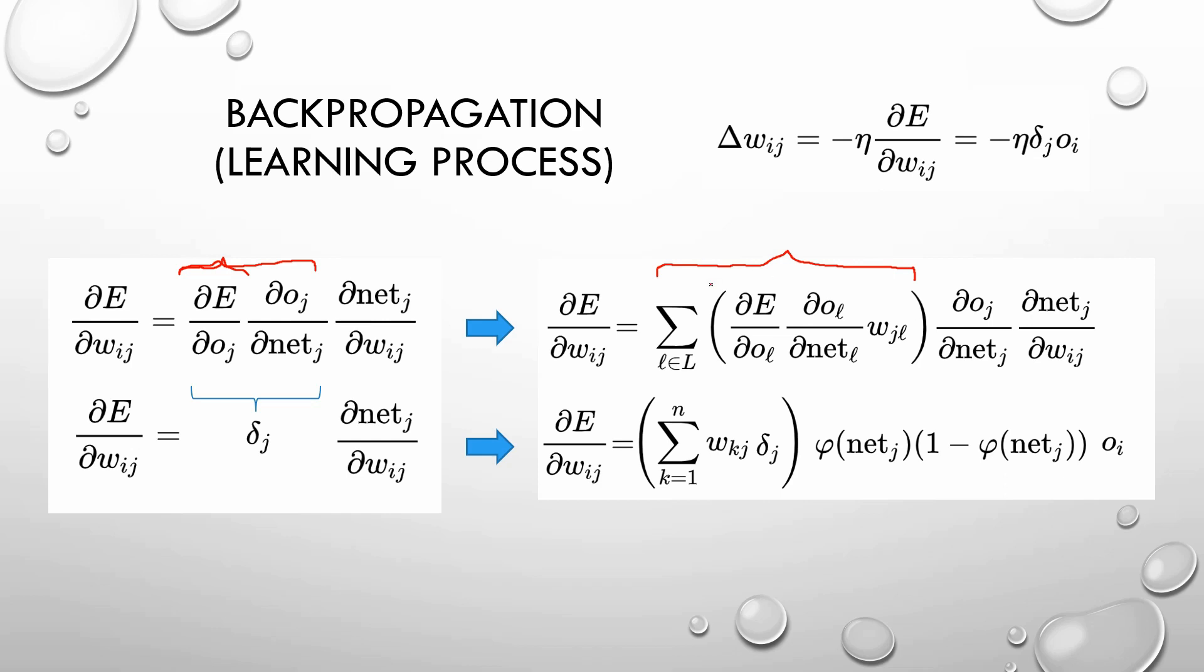And once we calculate the derivative, we update the weights using this formula. This Greek letter is called eta and is usually a number between 0 and 1. It's the learning rate that we are using.